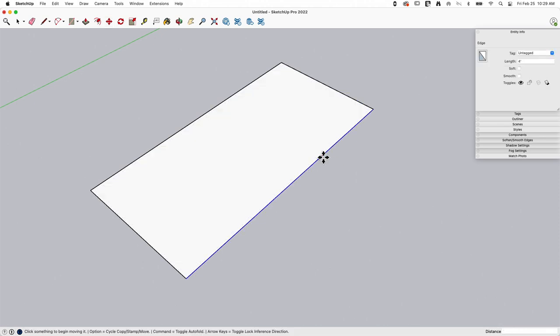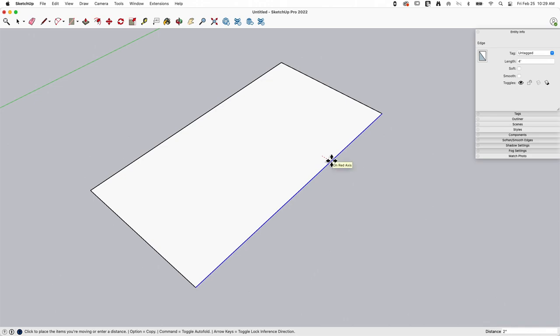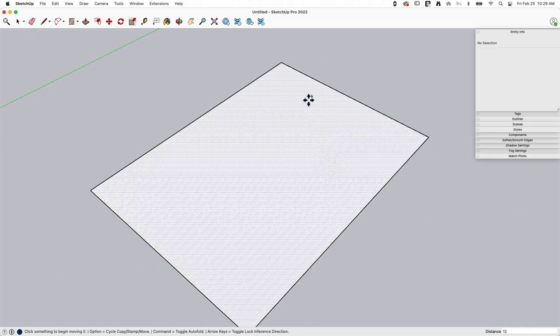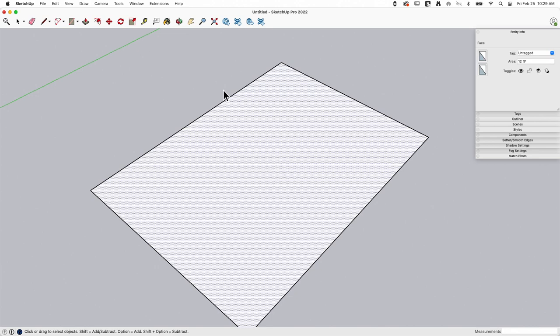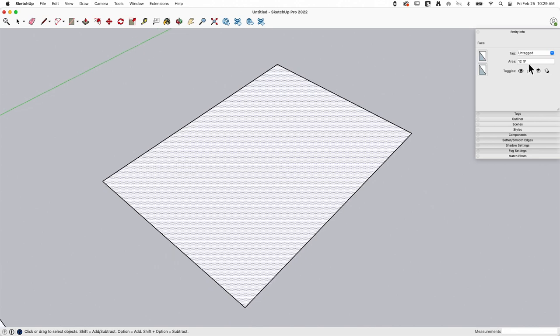So type in 12 inches or one foot, hit enter. Same thing here. Start to drag, 12, enter. Now I have a three foot by four foot rectangle, 12 square feet. So that's pretty easy.